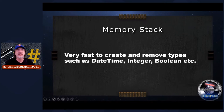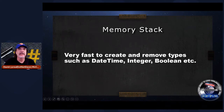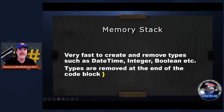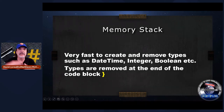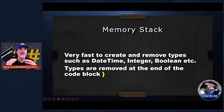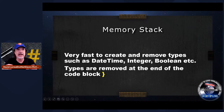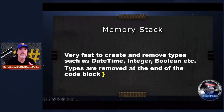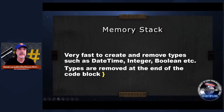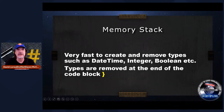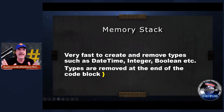The great thing about the stack is that as soon as you define a variable like a DateTime variable, it's created in the memory stack. And as soon as the code block reaches the end, .NET automatically removes that DateTime or integer out of the memory stack and it's cleaned up immediately. So these types go in and out of memory very, very fast — it's one of the reasons .NET is fast. We're not going to really talk about this because .NET takes care of the memory stack for you.